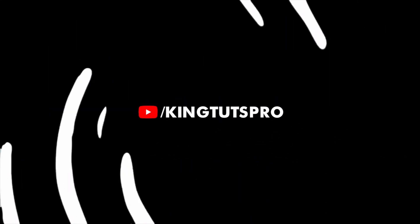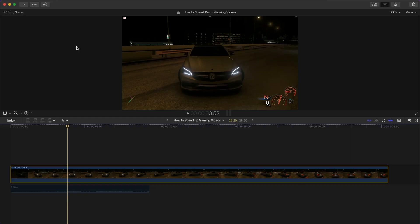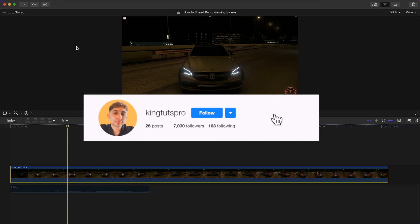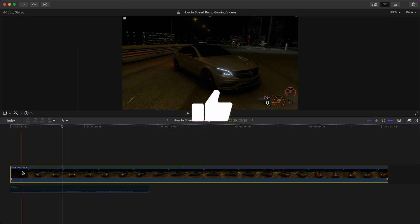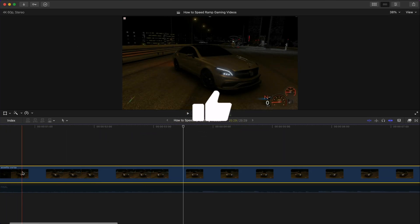What's going on guys it's KingTutsPro welcome back to another Final Cut Pro 10 tutorial. In today's video I want to show you how to speed ramp gaming videos in Final Cut Pro.